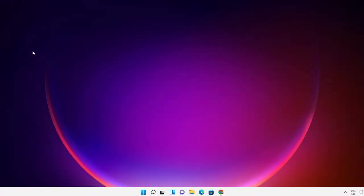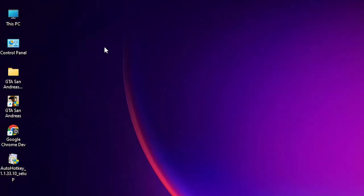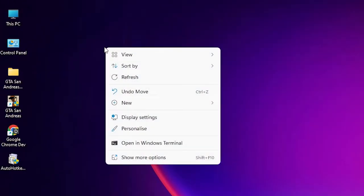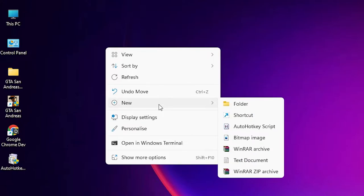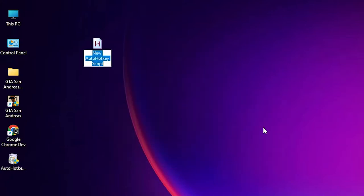Now we are creating our first script. Just go to your desktop or anywhere, right click, and click on new. Here we find AutoHotkey script. Just click on that. Now one script is created.